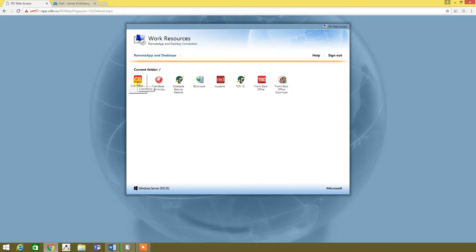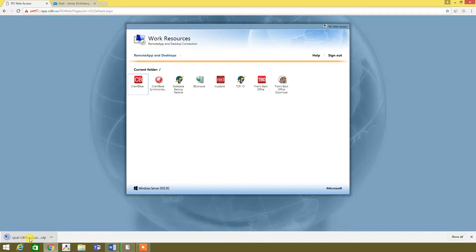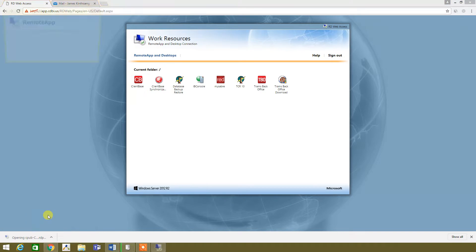But for today, we're going to click on Client Base. There it is at the bottom, so we're going to right click, open.